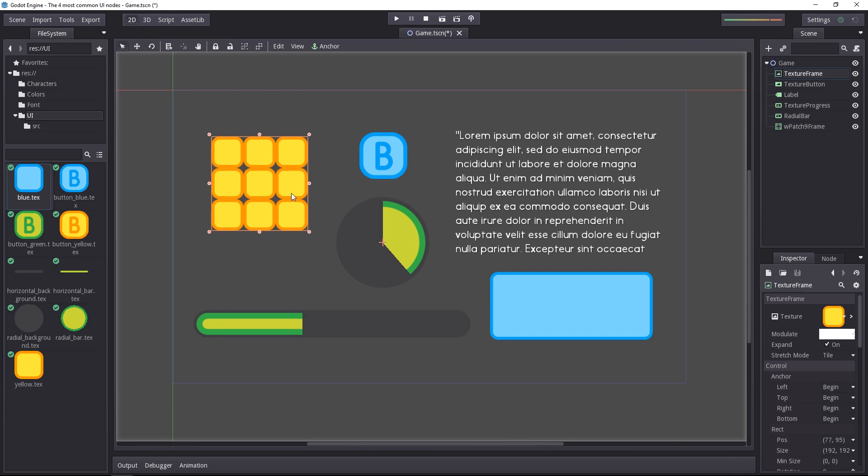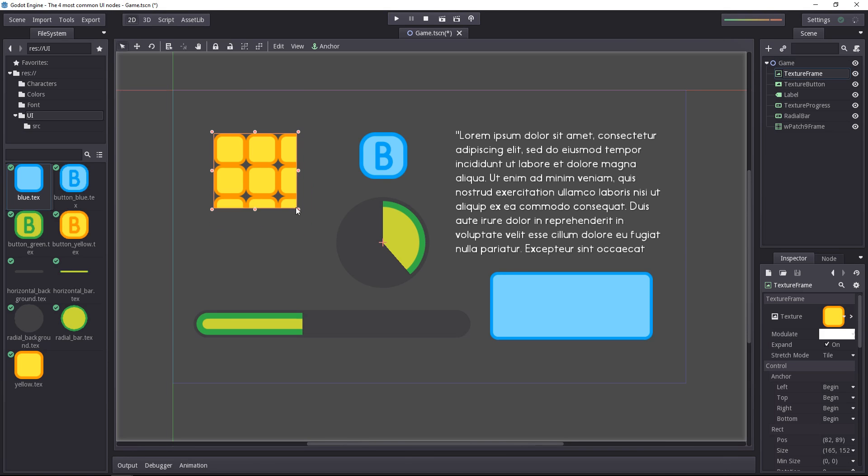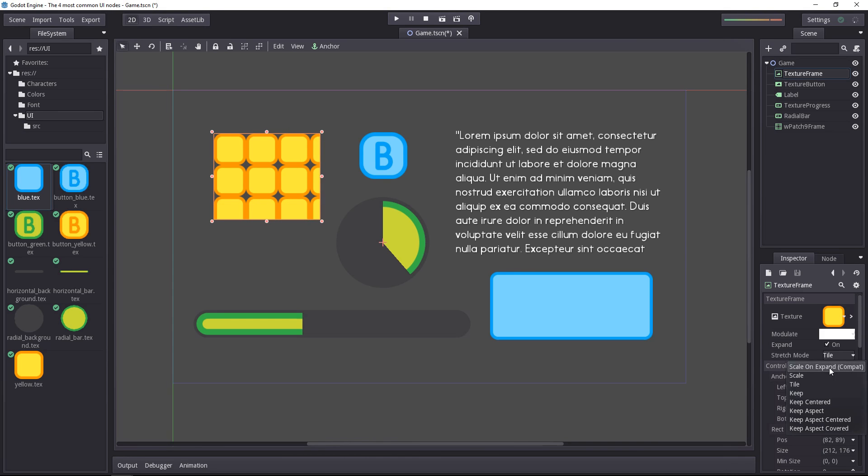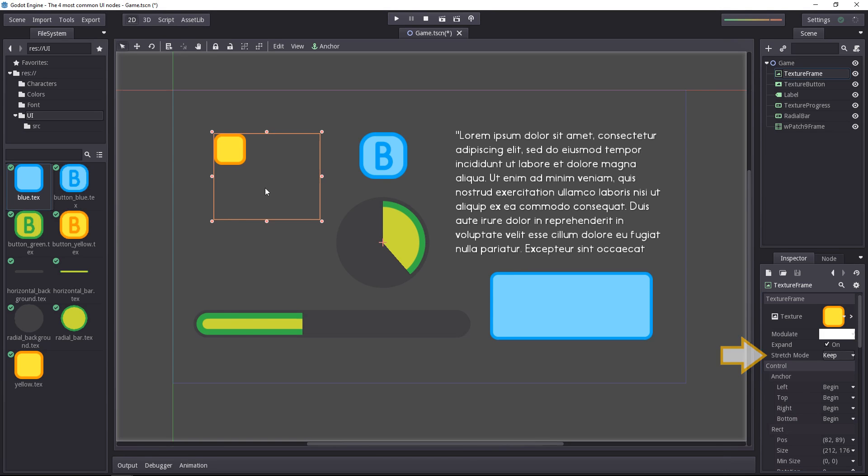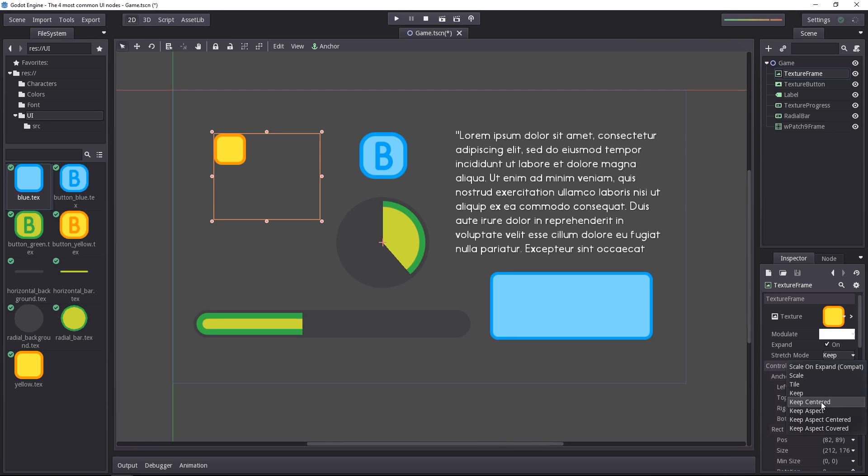You have the texture frame. This allows you to place an image inside a UI, you can tile the texture, scale it automatically or keep its size, keep it centered in its square.